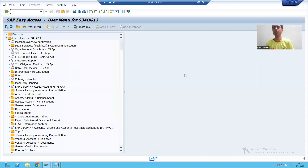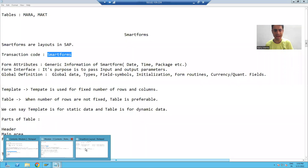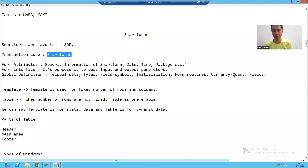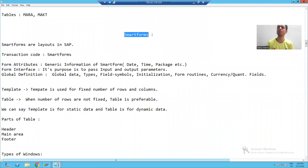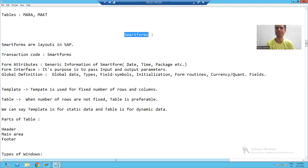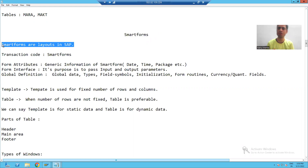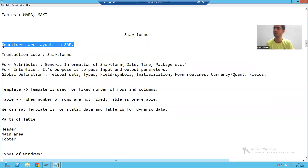Hello everyone. We will start with our new topic, that is Smart Forms. What are smart forms in SAP? Smart forms are layouts in SAP — we can create layouts through smart forms. And layouts always play an important role for any organization.